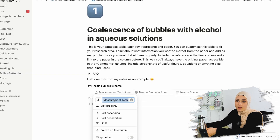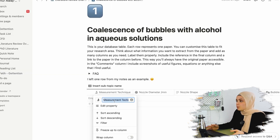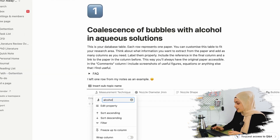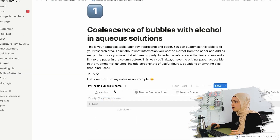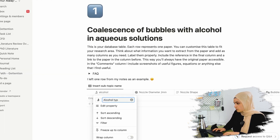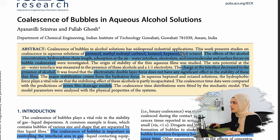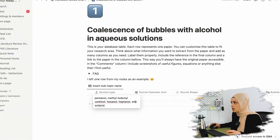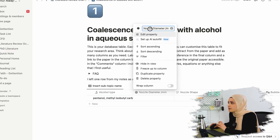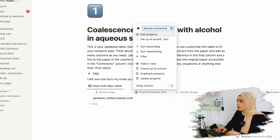Now since I'm looking at coalescence with alcohols, it would be interesting to know what kind of alcohol they used in this paper. So I'm going to name this column 'alcohol type.' Here we've got the alcohols, and I'm also interested in alcohol concentration in the solution.